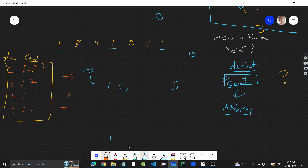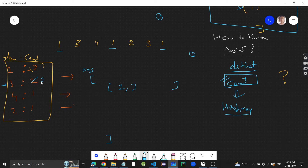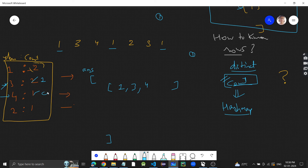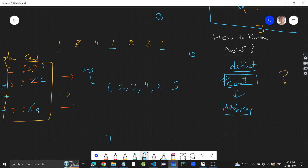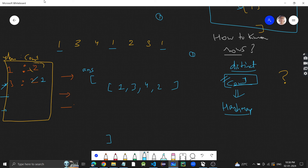We add 3 to the row and reduce its count to 1. Then we add 4 and reduce its count to 0 — once a key's count is zero, remove it from the hash map. Then we add 2 and reduce its count to 0, so remove 2 as well. One full iteration of the hash map equals one completed row.